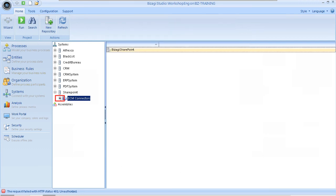Expand the ECM connector node and select the Visagi SharePoint repository. Click the New Folder action button on the contextual menu.